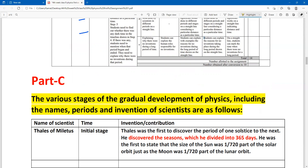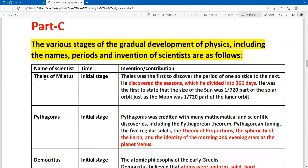The various stages of gradual development of physics, including the names, periods, and inventions of scientists, are as follows. For each stage, write the scientist's full name and their full contribution. If you know the contribution well, you can write it in full; if writing briefly, you may highlight keywords or points in red color as a summary. For example, one scientist discovered the seasons and divided the year into 365 days.